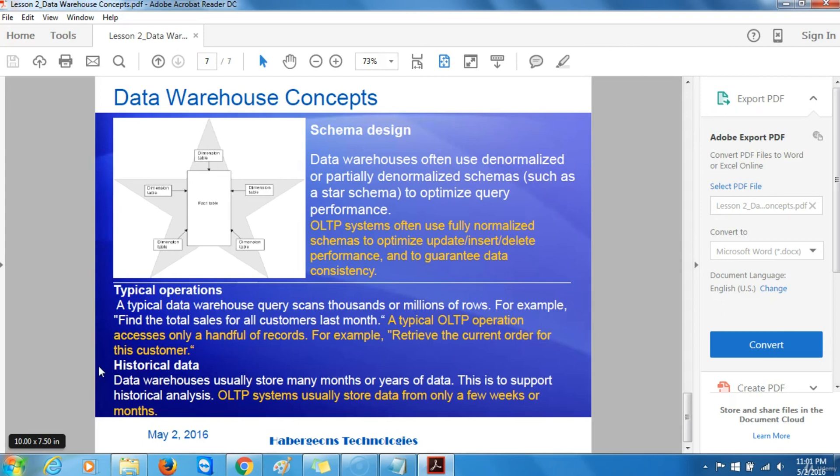Historical data. Data warehouses usually store many months or years of data. This is to support historical analysis. While on the other hand, online transaction processing systems usually store data from only a few weeks or months.